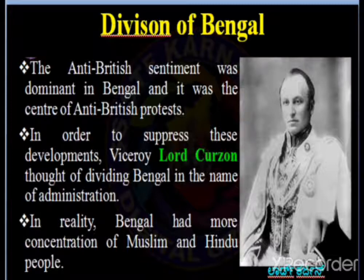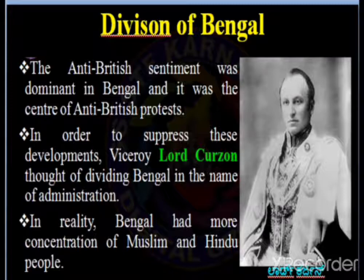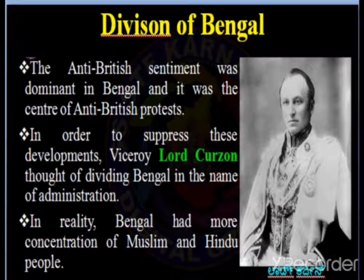So why did the British divide Bengal? The first partition of Bengal was a territorial reorganization of the Bengal presidency implemented by the British Raj in 1905. The partition separated the largely Muslim eastern areas from the largely Hindu western areas on 16th October 1905, after being announced on 19th July 1905 by Lord Curzon, the then Viceroy of India. The partition of Bengal was seen as the British tactic of divide and rule policy.